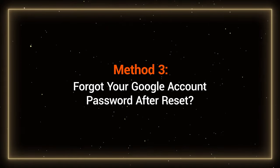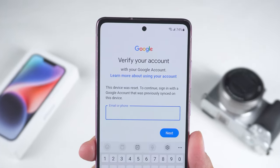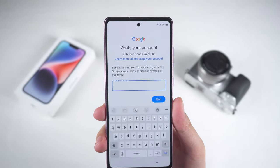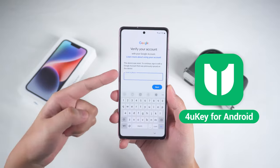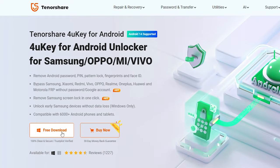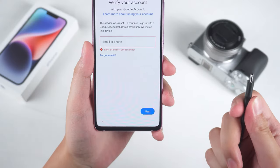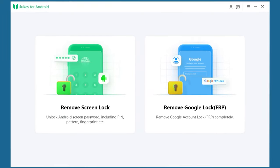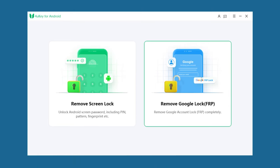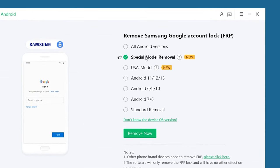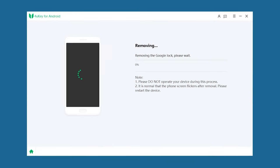Method 3: Forgot your Google account password after resetting. If you've completed the reset but realized you've forgotten your Google account password, don't worry. In this case, you can use Tenorshare 4uKey for Android to solve the problem. You can find its download link in the description below the video. Connect your Android phone to your computer, launch 4uKey for Android, and you'll see options for Remove Screen Lock and Remove Google Lock. Select Remove Google Lock, choose the appropriate solution based on your device, and click Remove Now to start removing the Google lock.